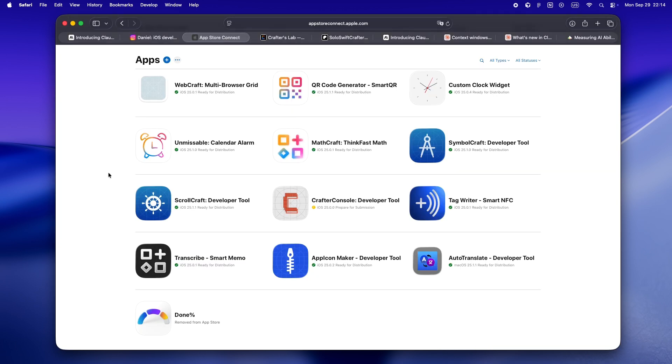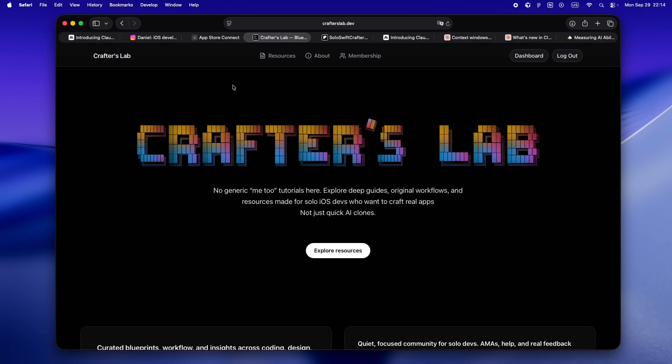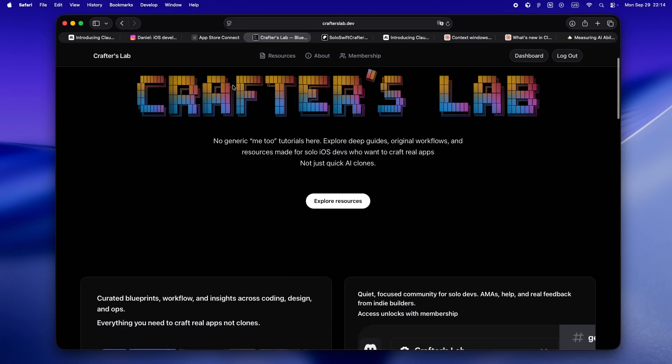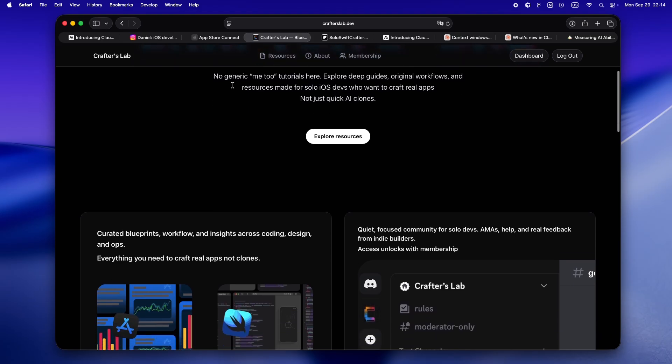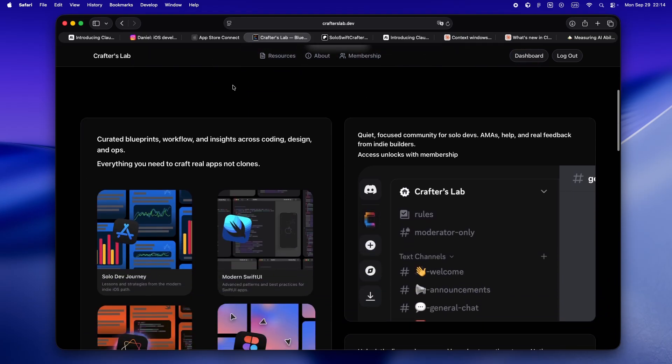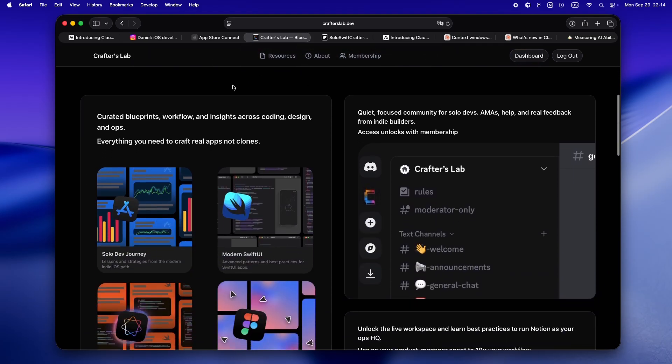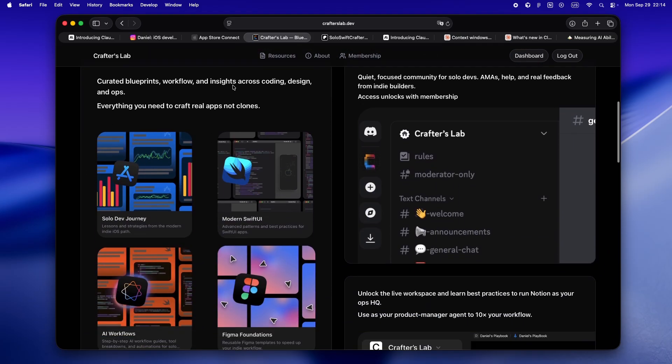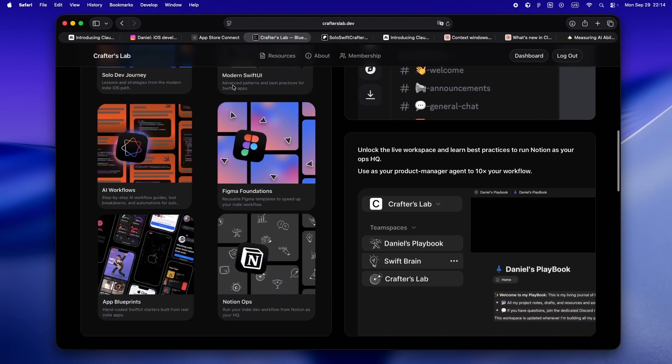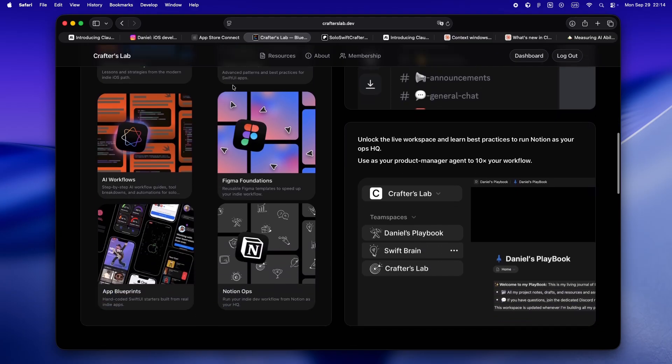But after WWDC 25, I went all in on solo dev, shipped over 10 of my own apps, started building everything in public. And lately I've been pouring my energy into Crafters Lab—a real home for solo builders, AI-powered devs who treat AI like a teammate, not just a vending machine for code.